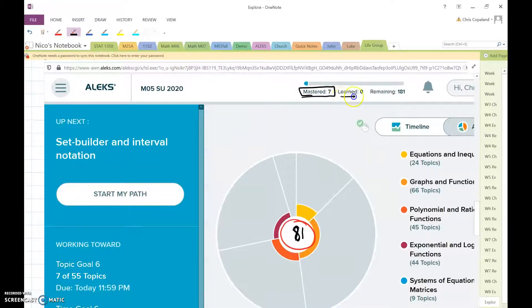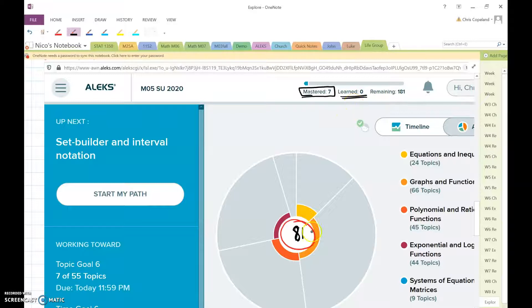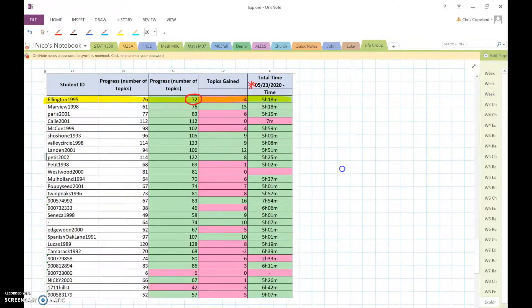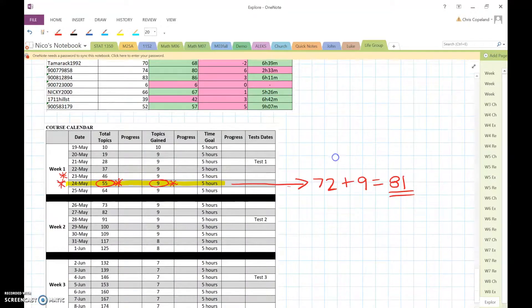Okay, so don't look at how many you've mastered or how many you've learned or anything like that. What matters is this number here, and that has to go up by at least 9 each day, or whatever the syllabus says.